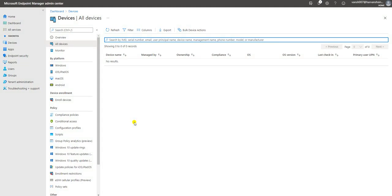Hello, friends. My name is Sarvansh and thank you for watching my other videos about SCCM and Intune tutorials. Today's video we are going to discuss how you can enroll a Windows device into the Intune console.